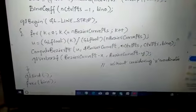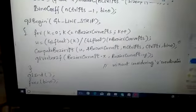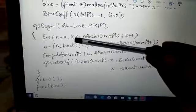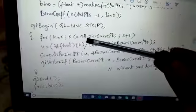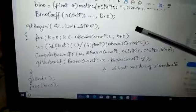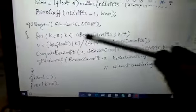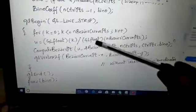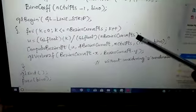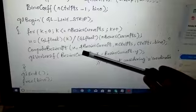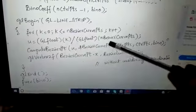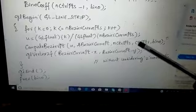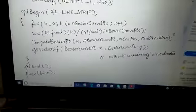Since we are dealing with dynamic memory, here we provide k equal to 0, k is less than or equal to n Bezier curve points, and we go on incrementing it. We calculate the u variable value with respect to k divided by Bezier curve points, and we compute the Bezier points using u, the address of the Bezier curve points, n control points, control points, and the binomial value.